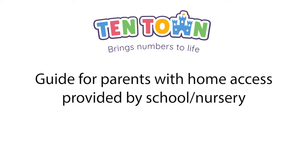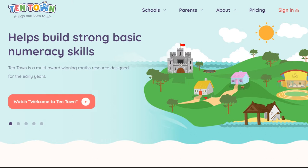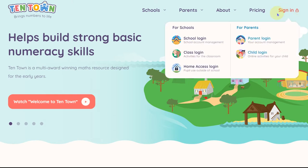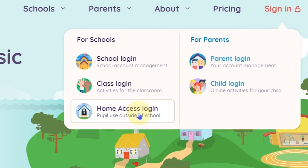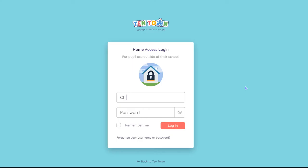This guide is for parents whose children have been given a TenTown login by their school or nursery. To access your child's account, select the Home Access Login from the sign-in option. Enter the username and password you have been provided with. If you lose your login details, you will need to contact your school, as you cannot reset them yourself online.